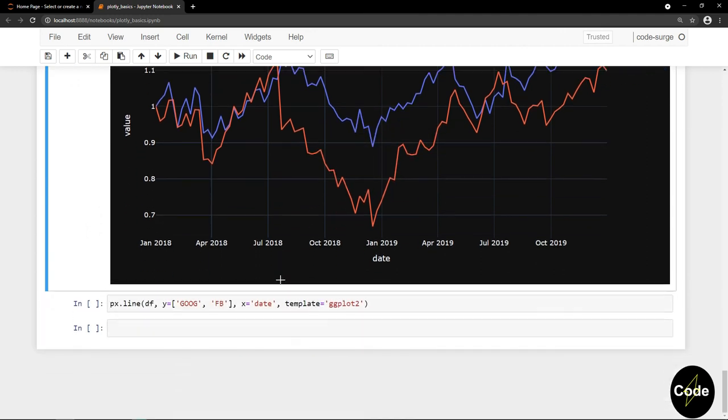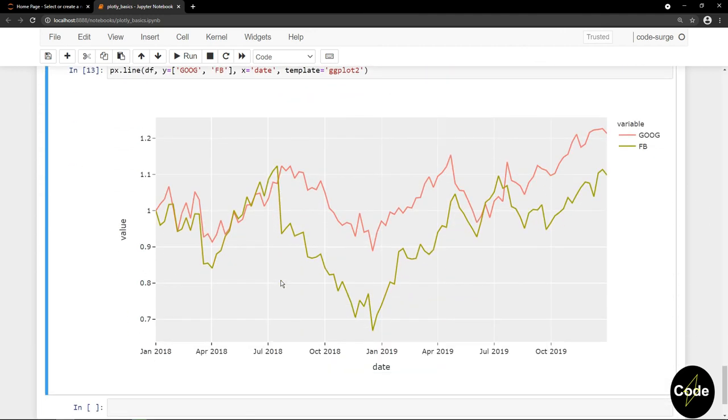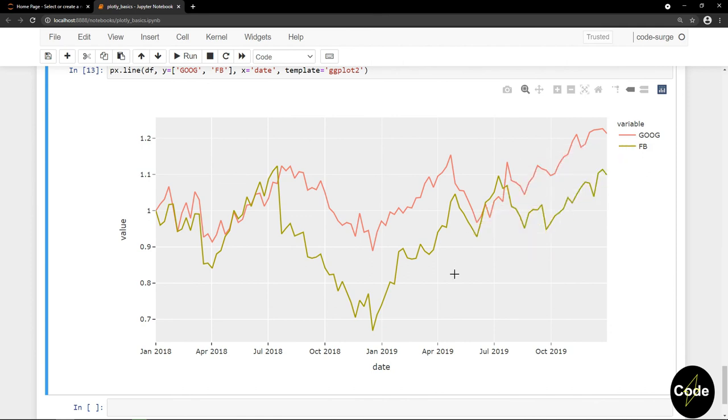So there were some basic configurations for using Plotly Express. In next videos, we will look at some more detailed examples. If you find this video helpful, please support this channel by liking this video and subscribing to my channel.